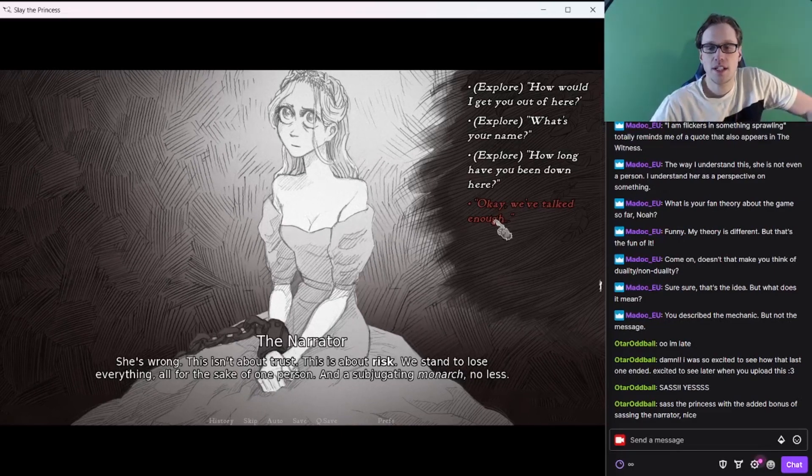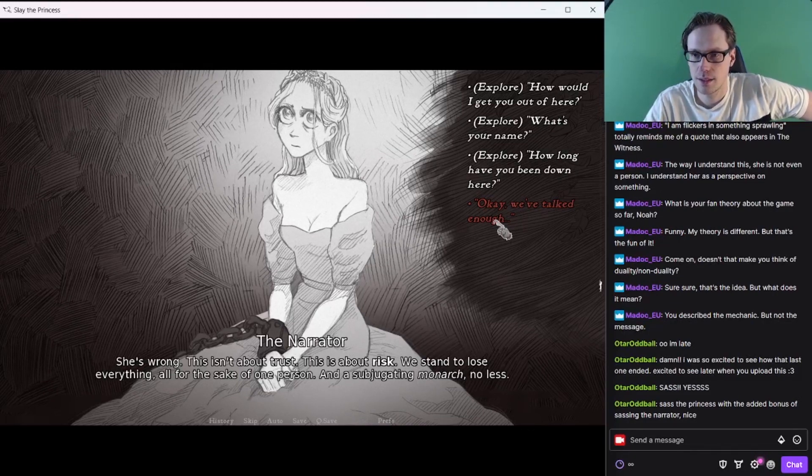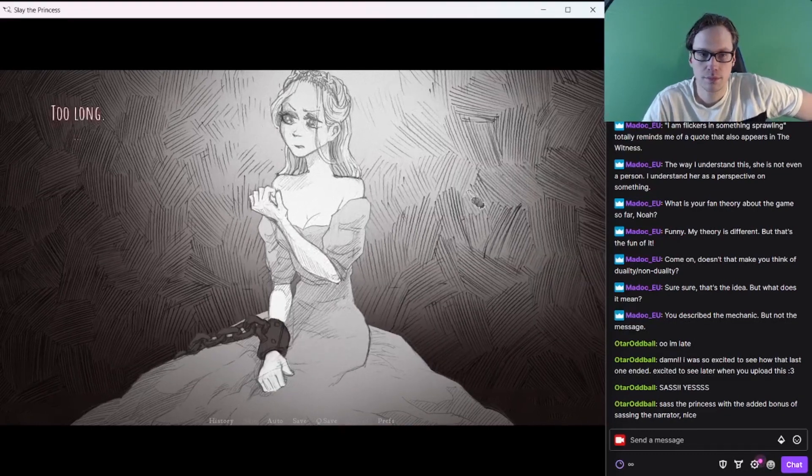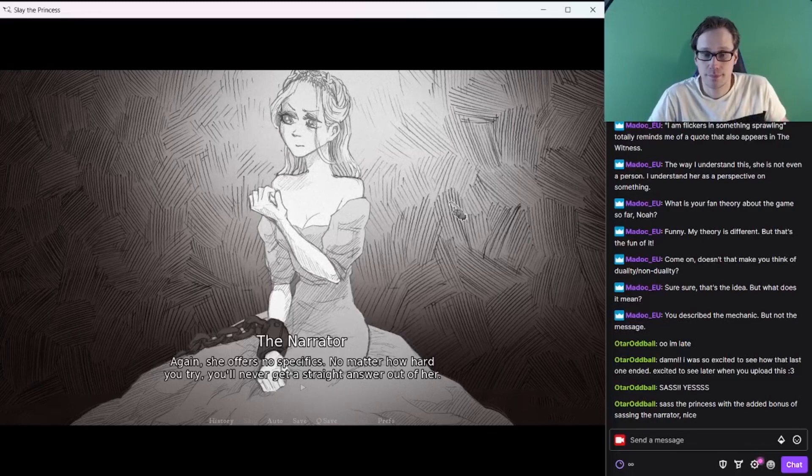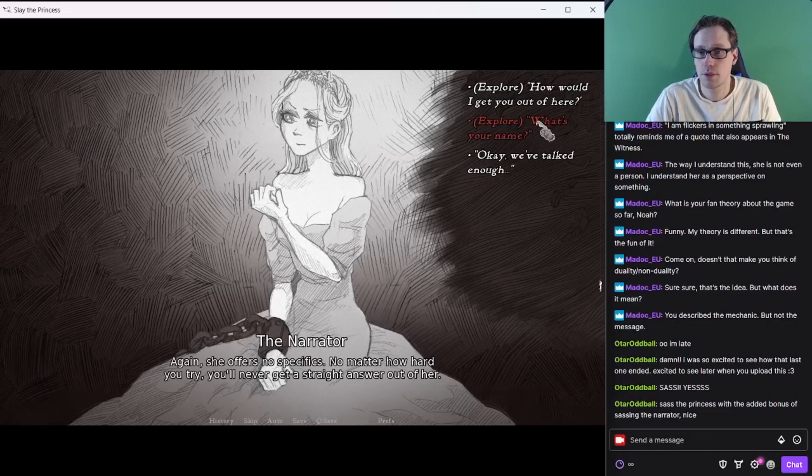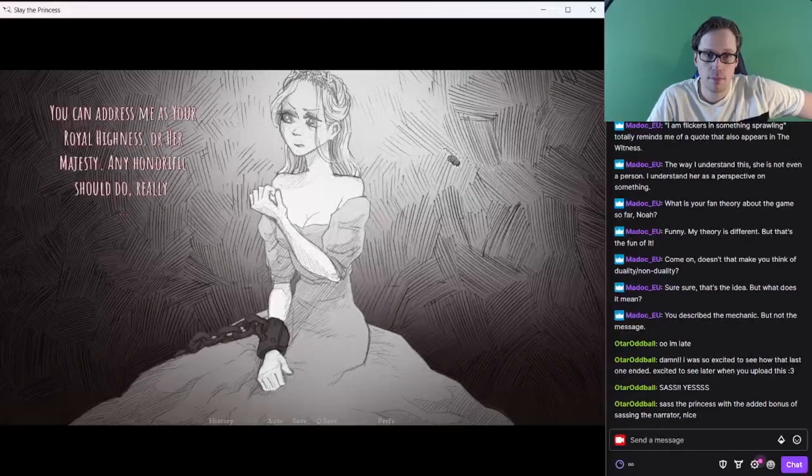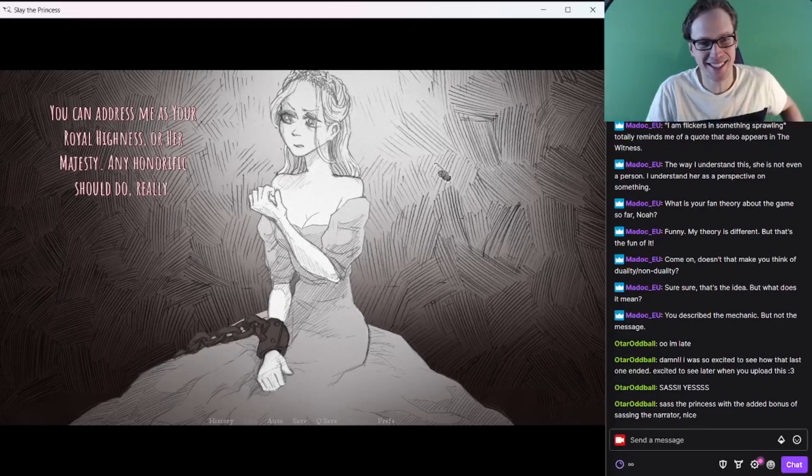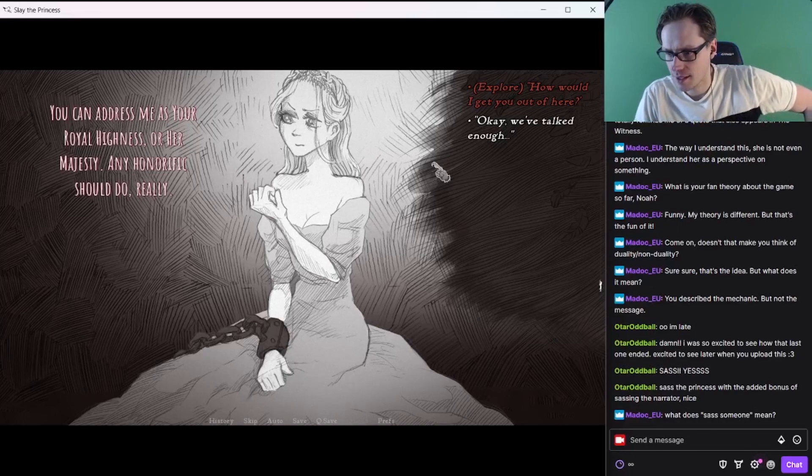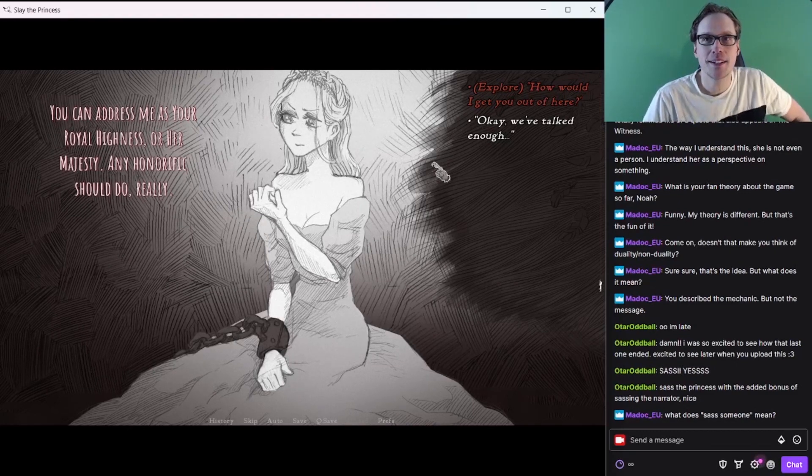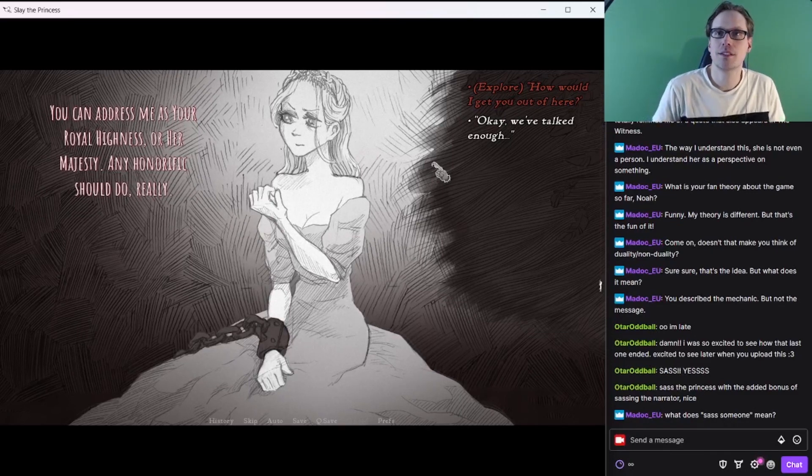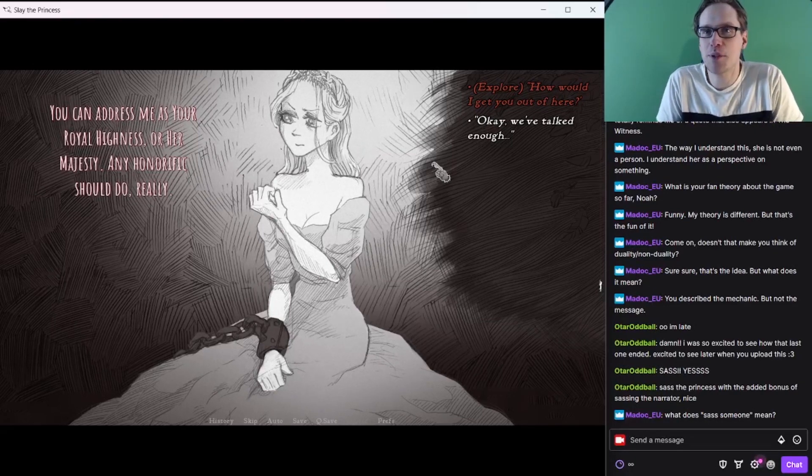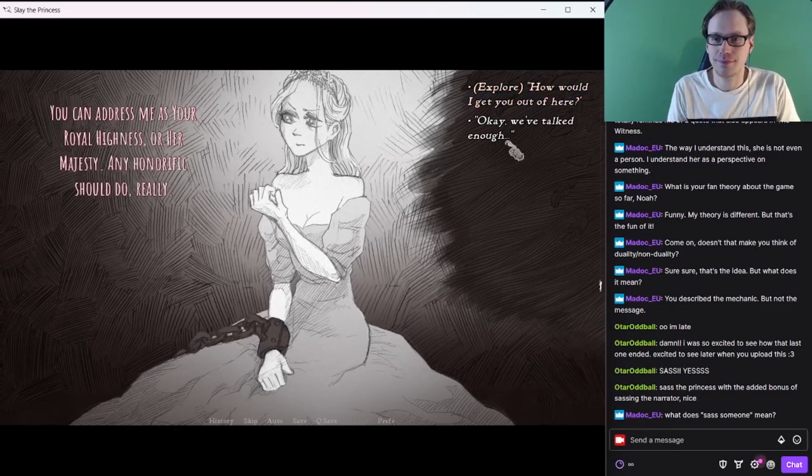Okay, we've talked enough. That seems, I think, the sassiest, but I don't know what to do after that. How long you been down here? Too long. Again, she offers no specifics. No matter how hard you try, you'll never get a straight answer out of her. You're making it hard for me to sass you. What's your name? She hesitates before answering. You can address me as your royal highness. Oh, she's doing all the sassing. I want to be sassing. So being sassy is just kind of being mean and trying to get the rise out of someone. Coming at them with that kind of better than you energy.